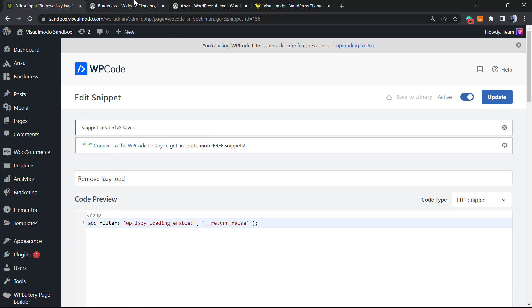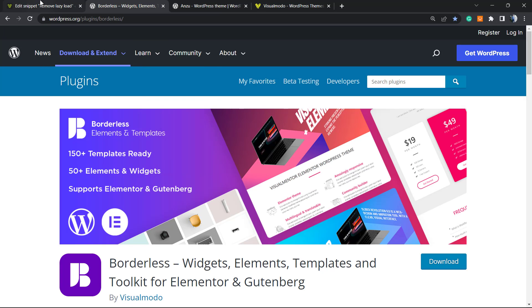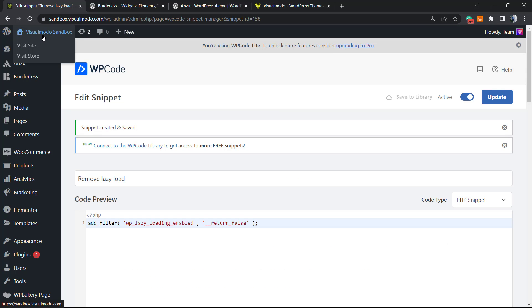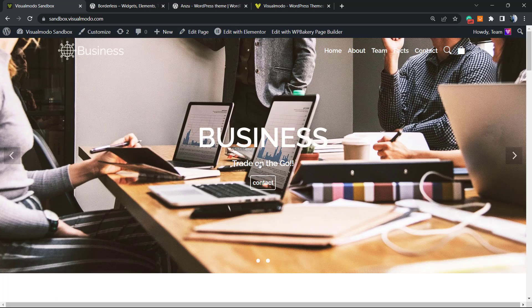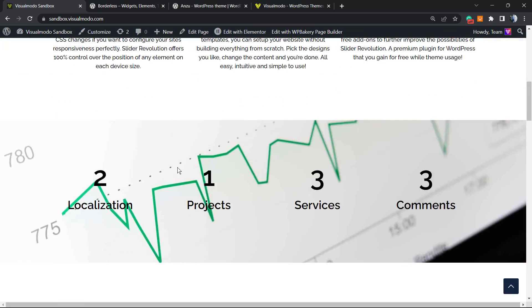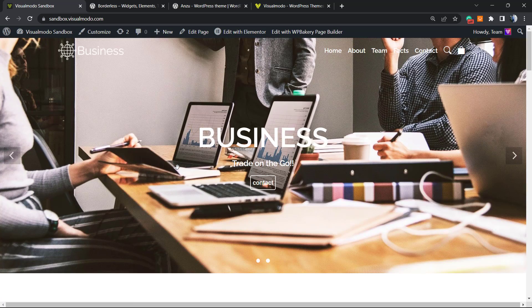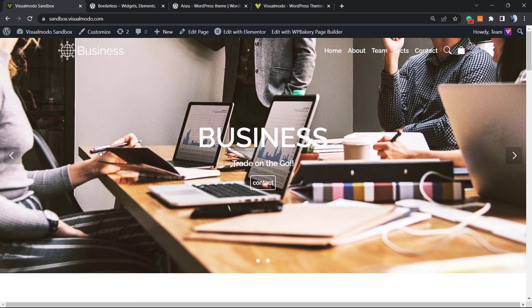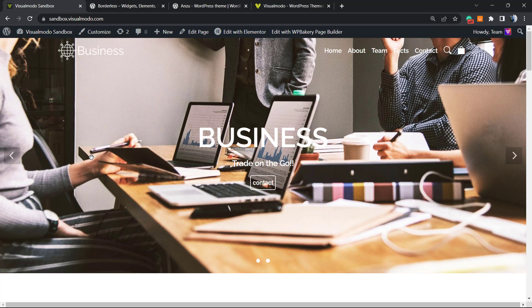This snippet is saved. Now when we load our site, the lazy load is disabled, so the default WordPress lazy load is now not working. Your user experience and page loading experience may be better according to your needs.